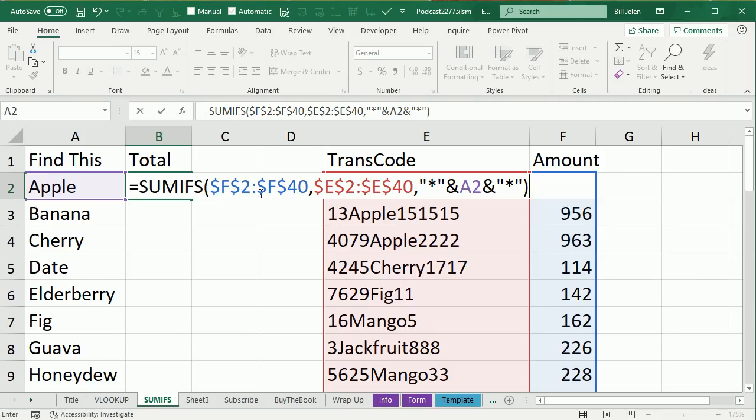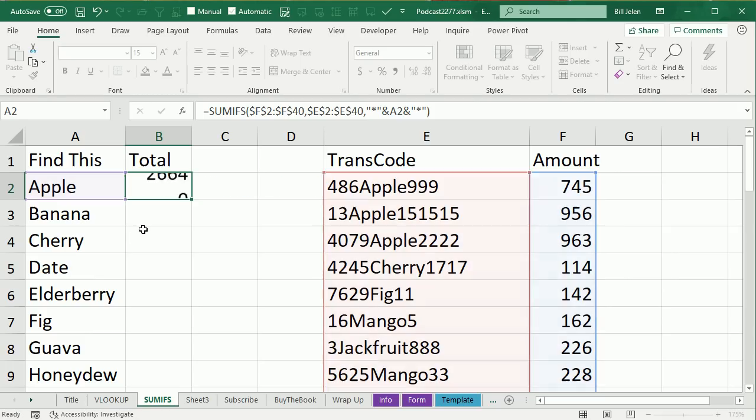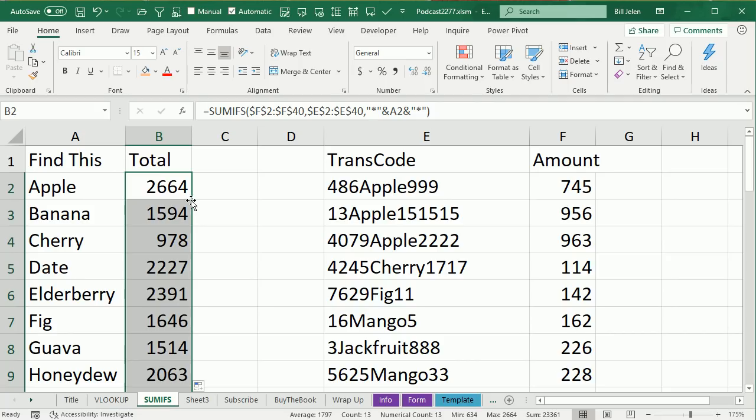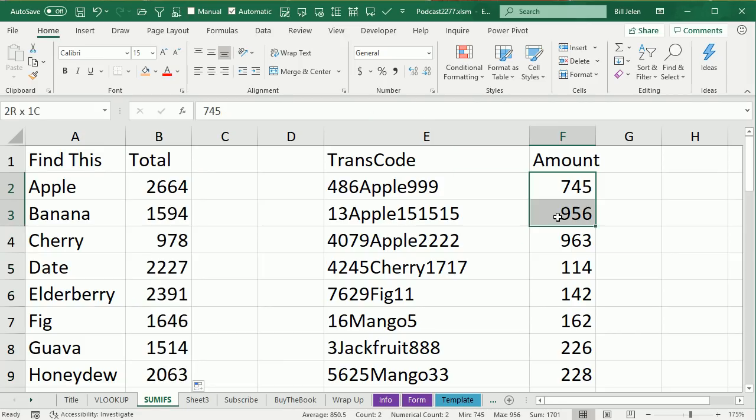All right, so out of the corresponding numbers from F, if column E contains the word Apple, or Banana, or Cherry, or whatever. All right, so we'll double-click to enter that, and double-click to copy that down, and I went and I found all the apples, and I brought them up here to the top, so if we choose these three cells here, 2664, and we get 2664, so it is working.